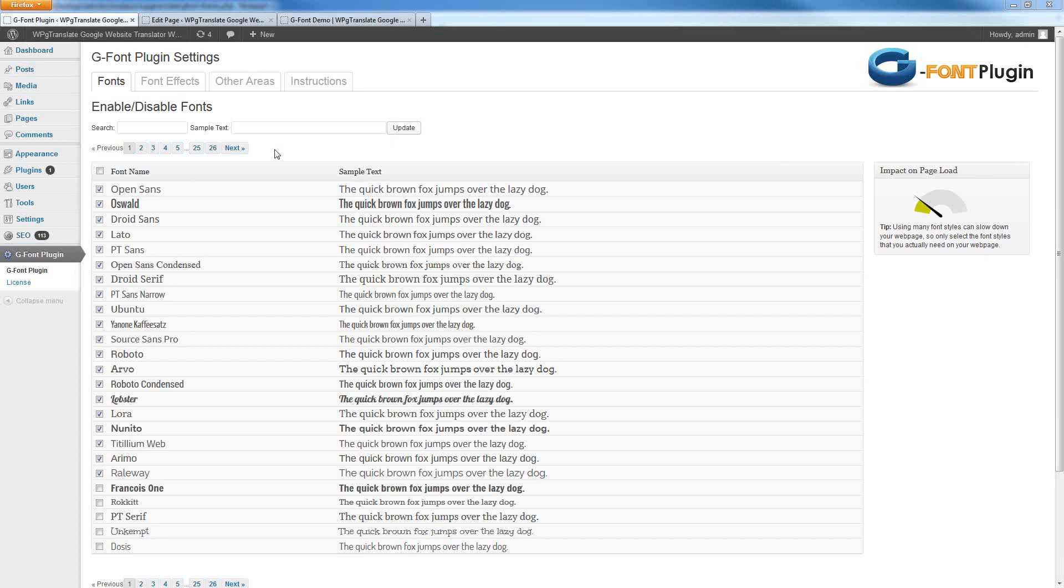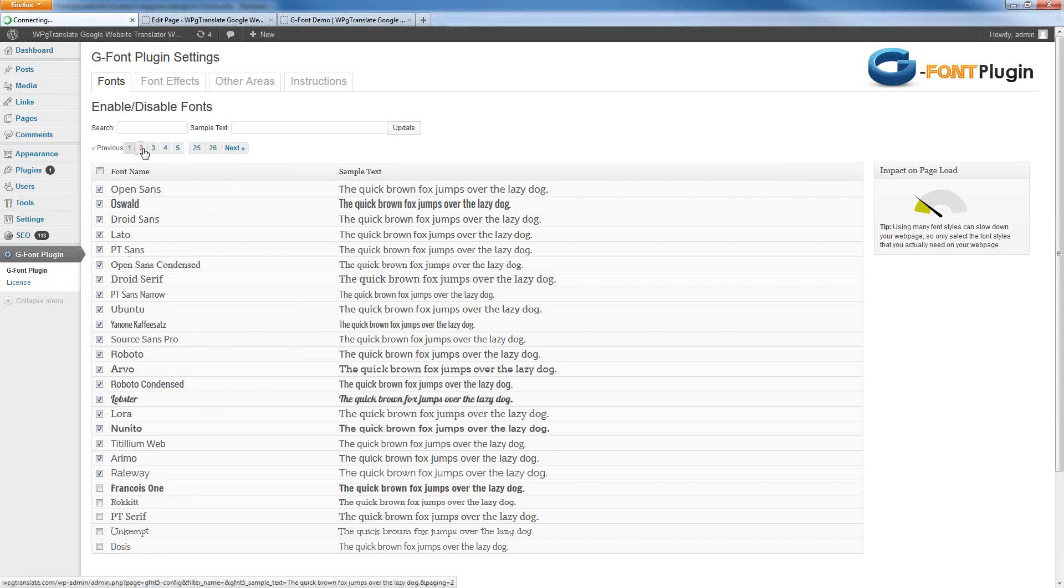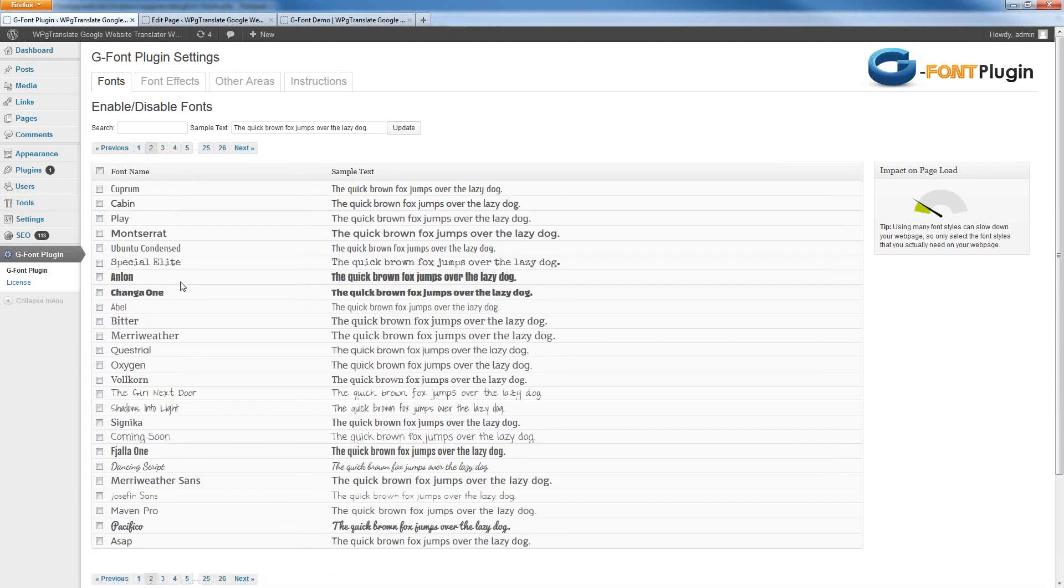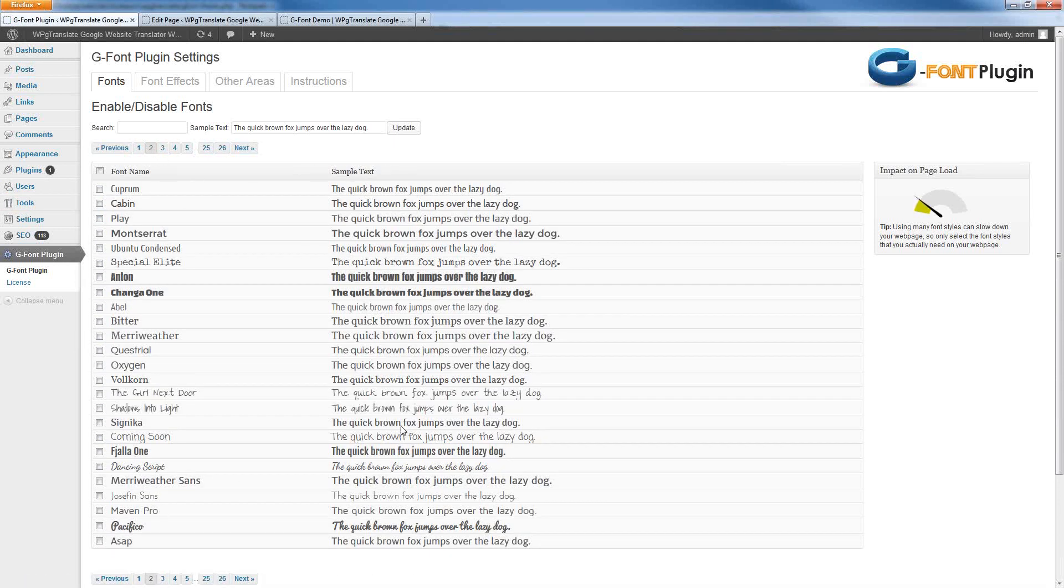Now, first of all, you have a ton of fonts that are in this particular plugin. You can see all these fonts on my page right here. This is just one page out of 26 of them. So I can flip to any one of these pages, look at the different fonts that are available.